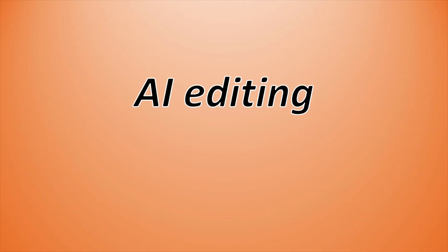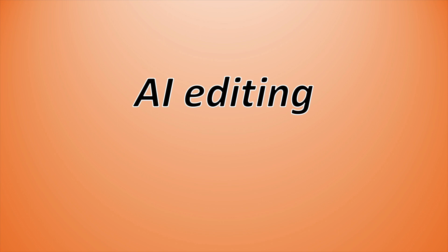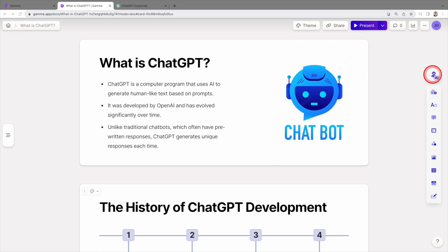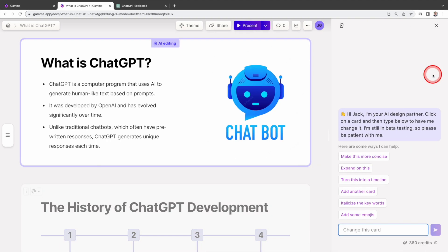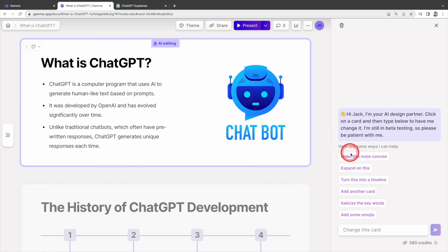Let's start with AI editing. You can enhance the slides by asking AI to refine your editing. Let's use this slide as an example. Simply click the icon here. Gamma will provide you with helpful suggestions. If you wish to make the slide more concise, just select the slide. Then click on make this more concise.